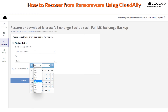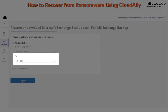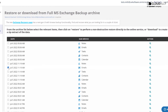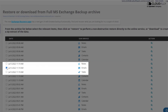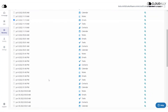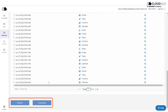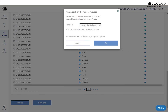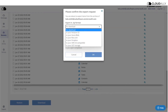Say that your organization was struck with ransomware on July 6th. Go to the Recovery tab and select the backup prior to the ransomware attack. Your last known clean set of data was on July 5th. You can also choose to export or download the data to your own storage.